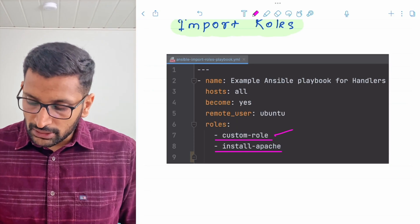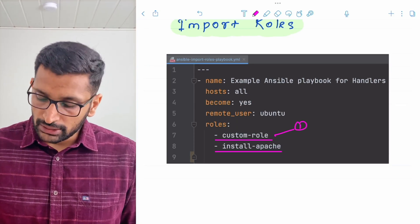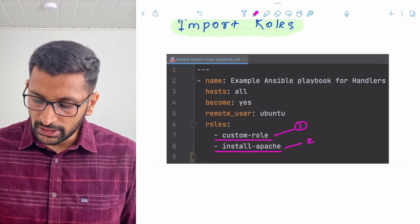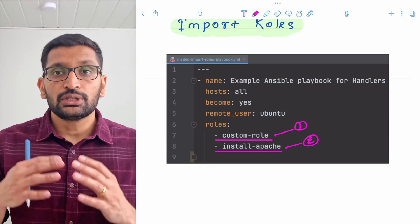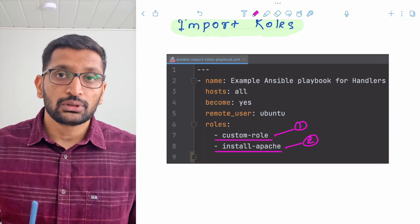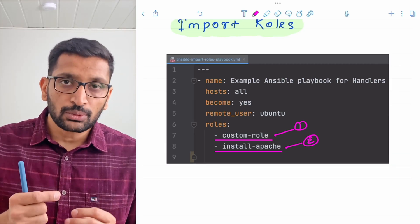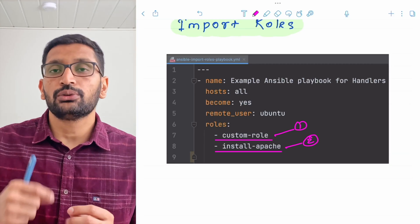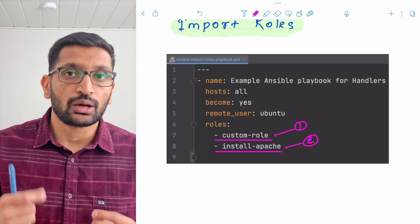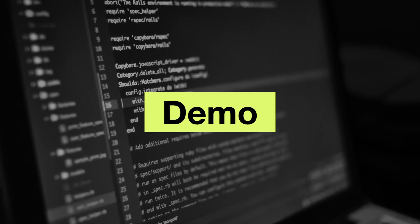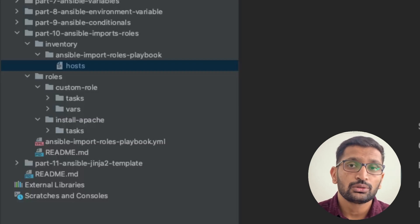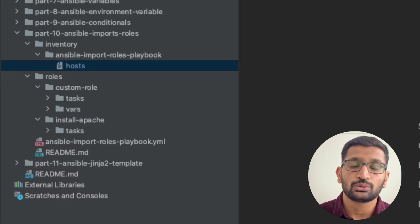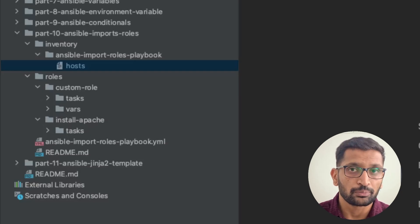Here you can see the first role included and the second role included in the main playbook. Once I execute this main playbook, it will first execute the custom role and then execute the second role, which is install apache. That's the project structure of roles and how to include them inside your main Ansible playbook.